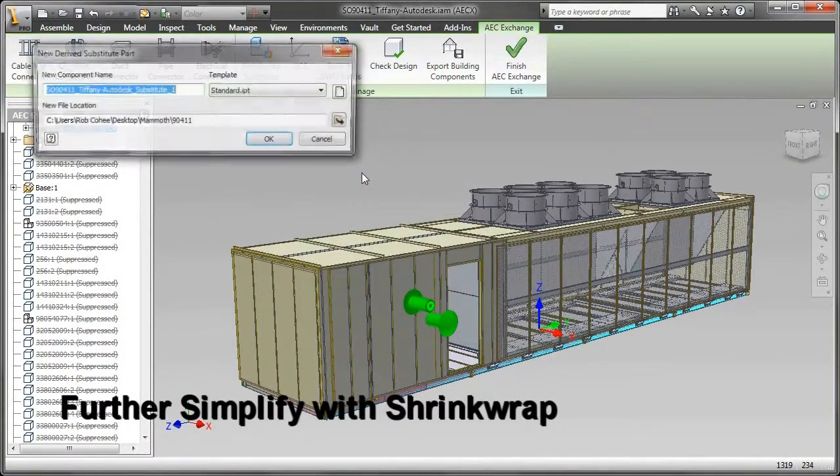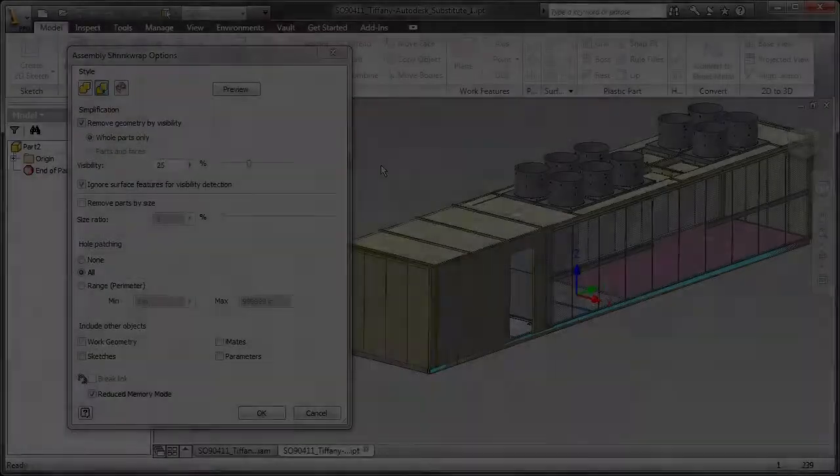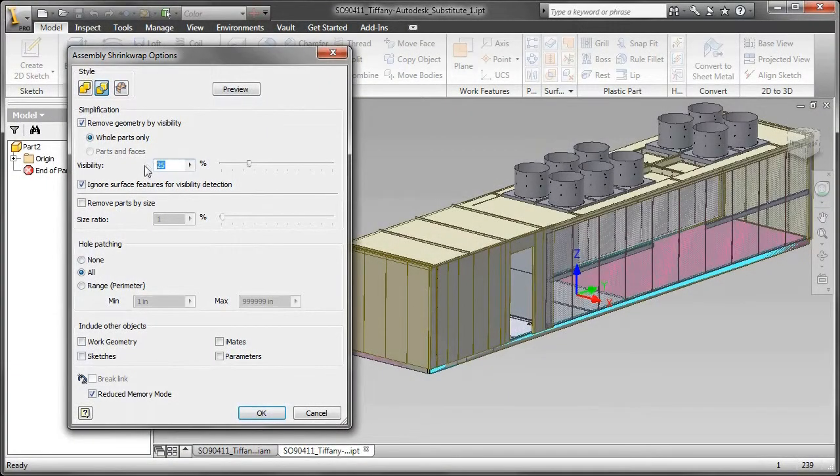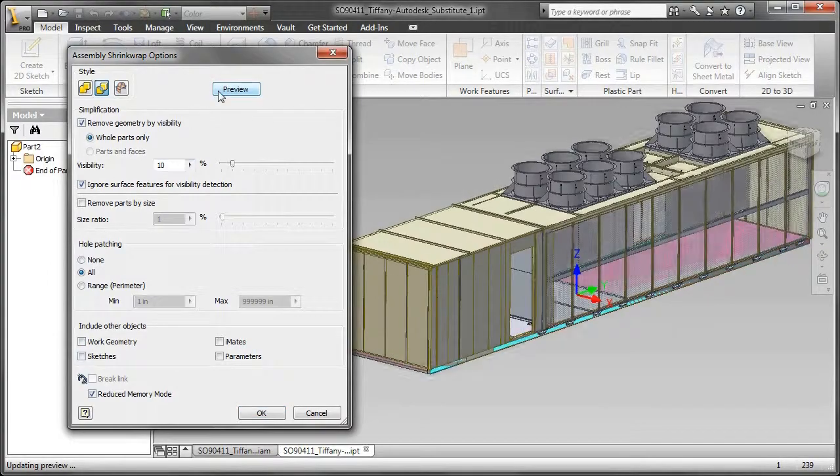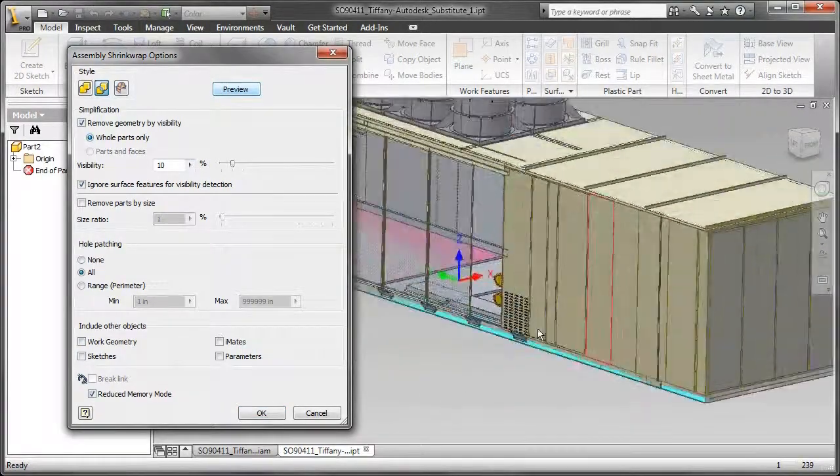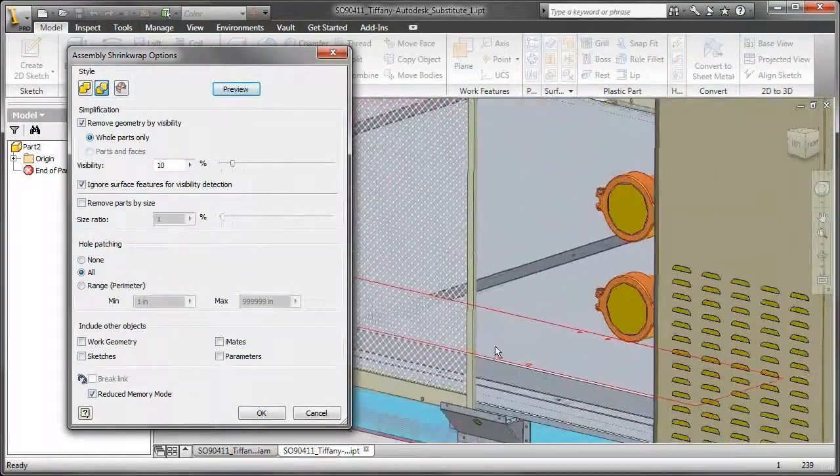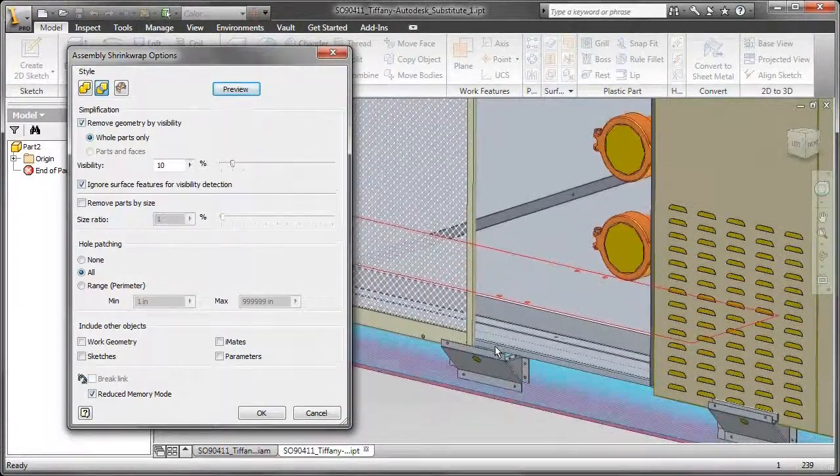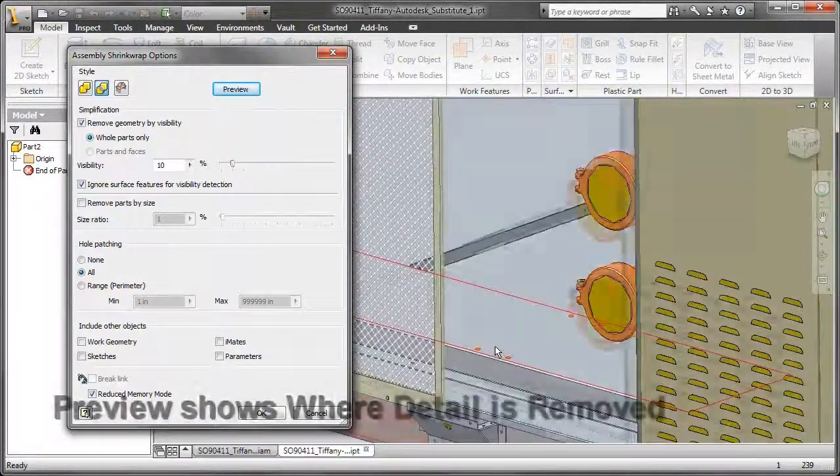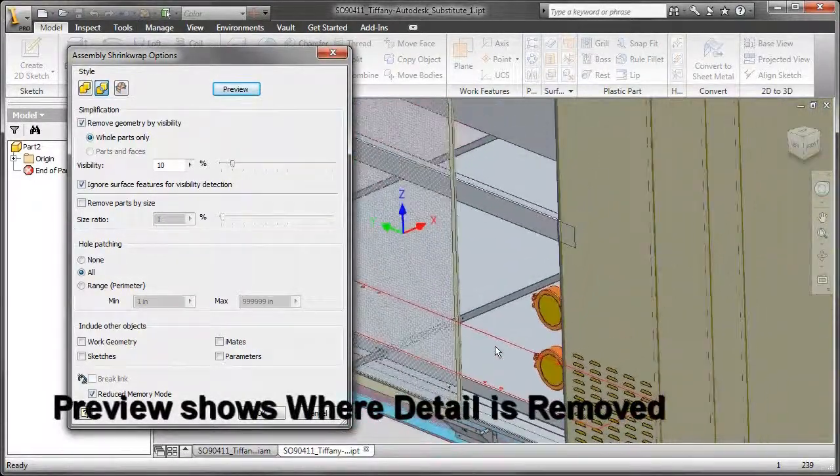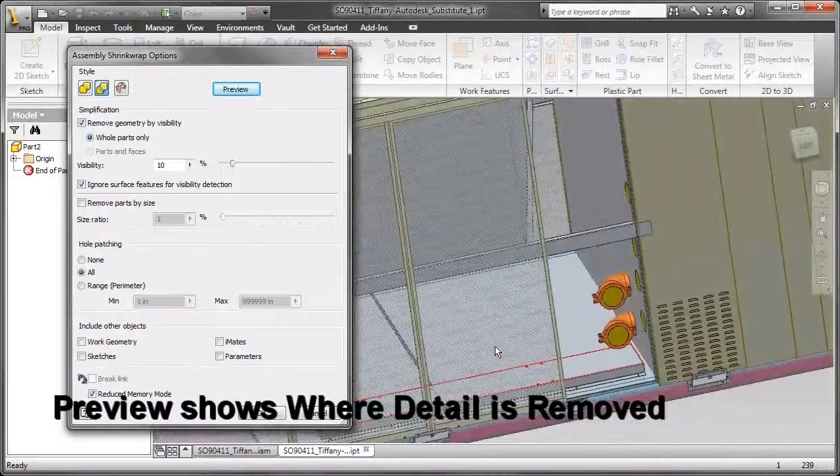Now, I've used one form of simplification with a level of detail. I'm going to further simplify this using our shrink wrap tool. Now, our shrink wrap tool takes and further simplifies this model based upon percentage of overall size, percentage of visibility, or also, you can see it goes through and it's going to patch all of those openings for me, all of those holes.